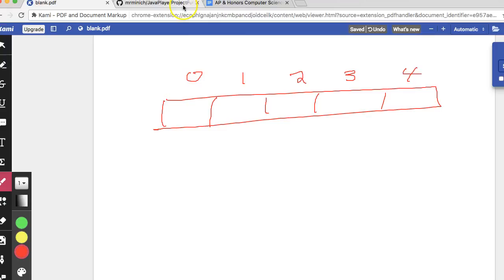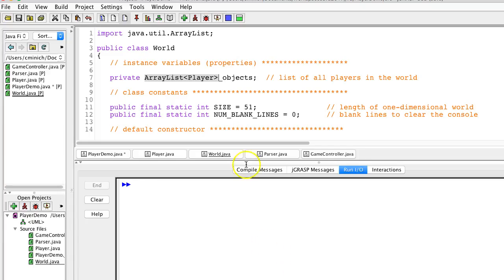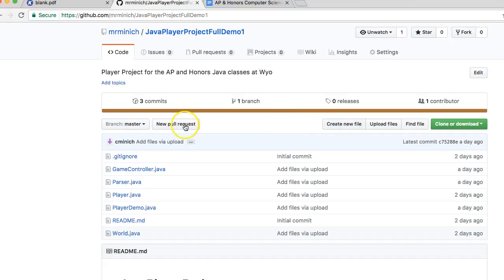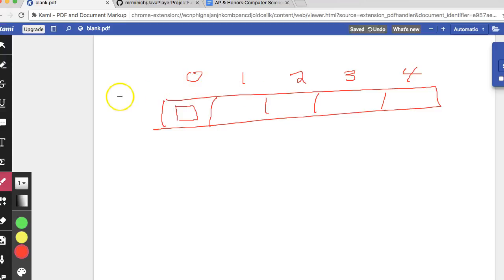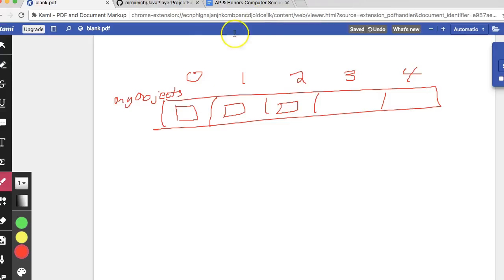Inside of that array list, we'll have spots where we're going to be putting our player objects. And the name of the world is objects. I could have named it world, but I didn't. So keep in mind that there's going to be a player object stored in position 0 of the array list. And we named this array list my objects, I believe, or just objects. And that's like a player object, and this eventually will be a player object, and that's going to be a player object.